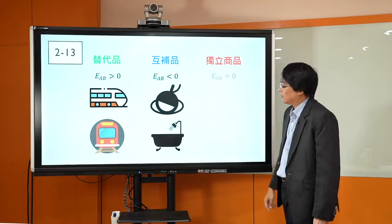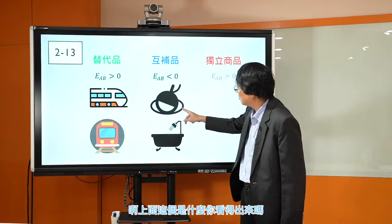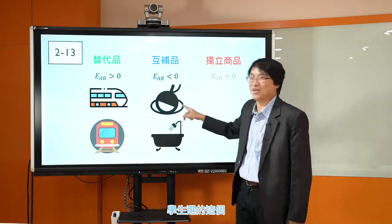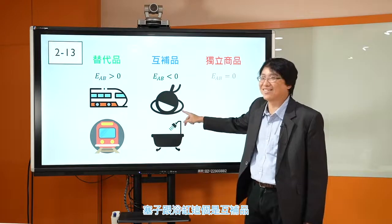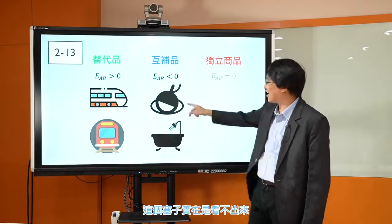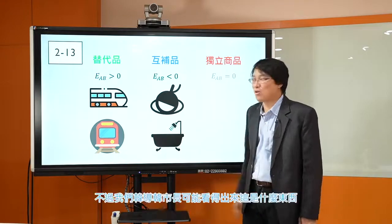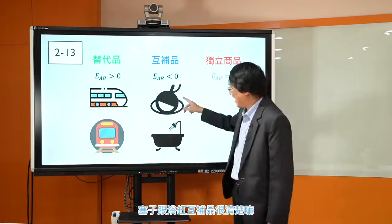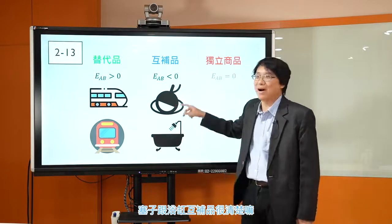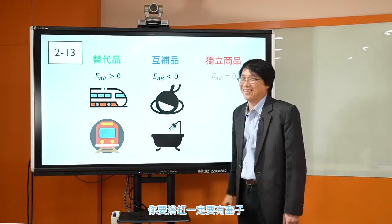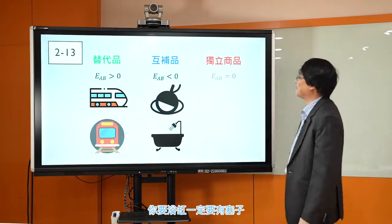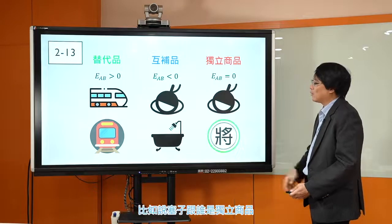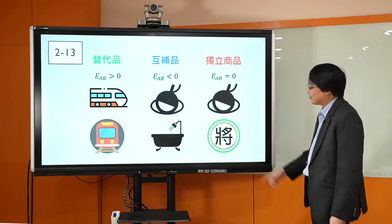那还有什么例子呢？这个一看你知道是浴缸，上面这个是什么？学生说这个叫做塞子。塞子跟浴缸是互补品，很清楚的互补品，你要有浴缸一定要有塞子。那独立商品就有很多很多种商品之间的关系都是独立商品。比如塞子跟谁是独立商品？像塞子变便宜的时候，你会因此多买凤梨酥吗？应该是不会的，凤梨酥是凤梨酥，塞子是塞子，完全是两回事，这就是独立商品。